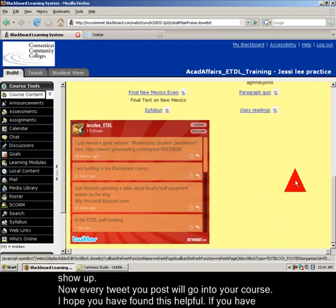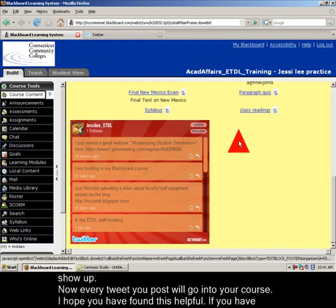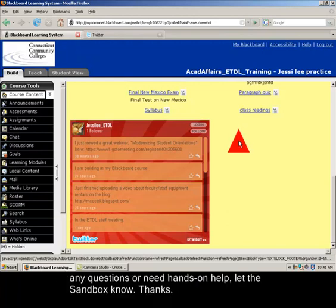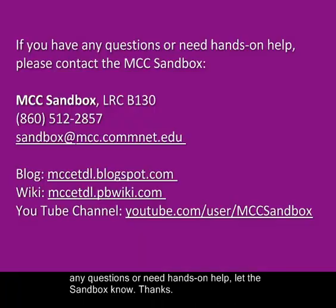Now every tweet that you put into Twitter will automatically come into your course. I hope this was helpful. If you have any questions or need hands on help, please let us know in the sandbox. Thank you.